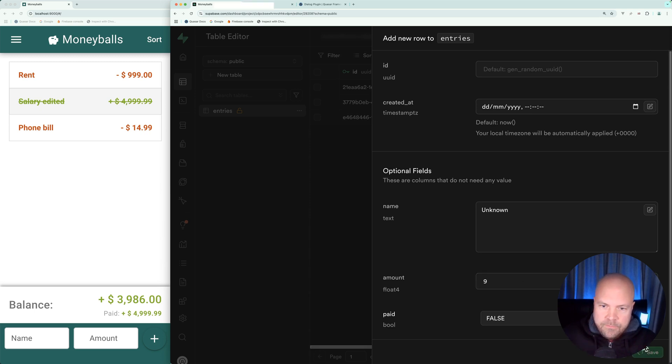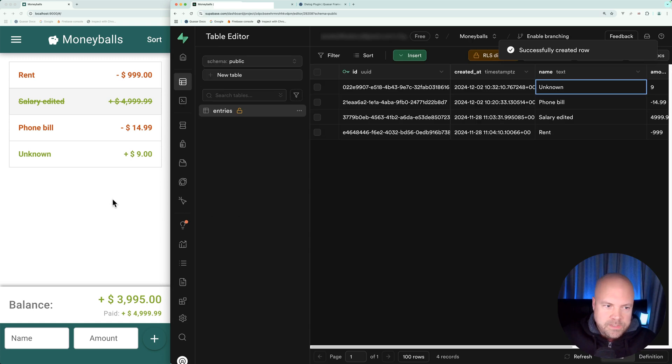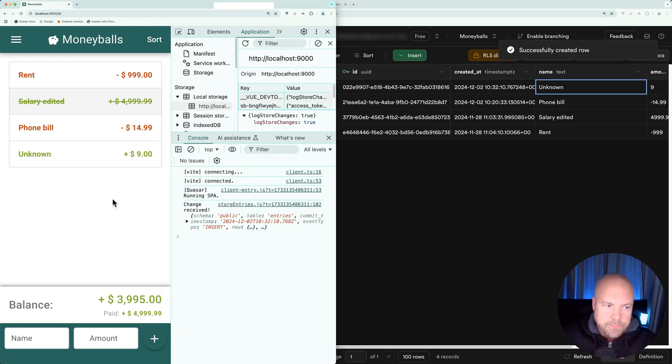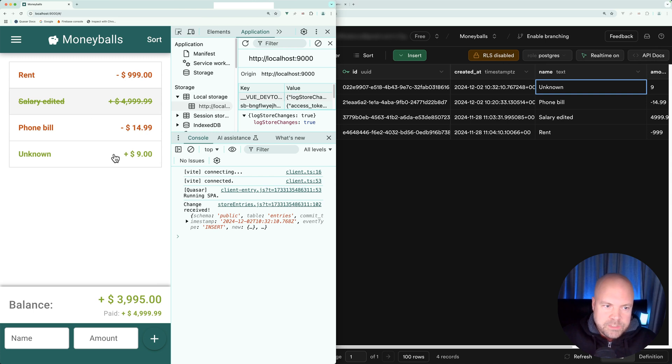Let's click on save, and you can see instantly this unknown entry has been added to the entries ref in our state and therefore to the page.